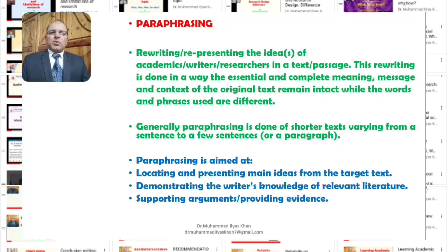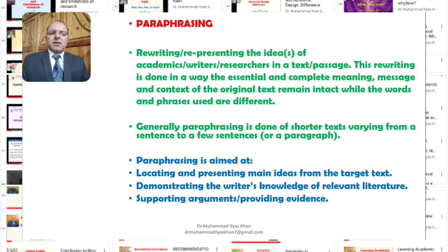Why do we need to do paraphrasing? Generally, paraphrasing is aimed at locating and presenting main ideas from the target text. As we know, in our academic writing we need to refer to the writings of other researchers, and it is important that we locate and present the main ideas in the writings of other writers. So, the first thing that we need paraphrasing for is to locate and present the main ideas in the target text.